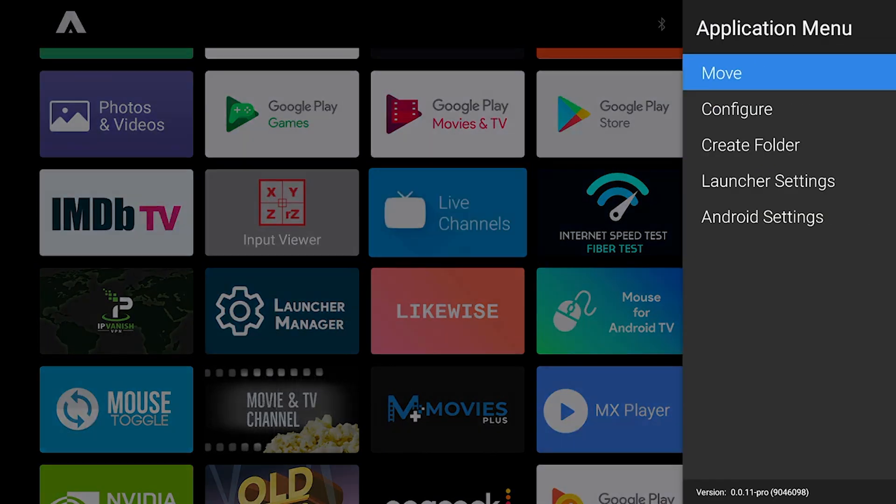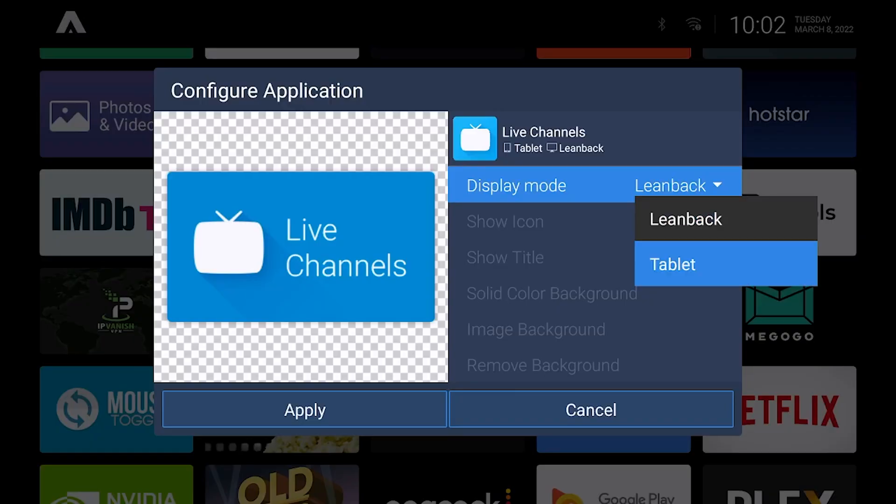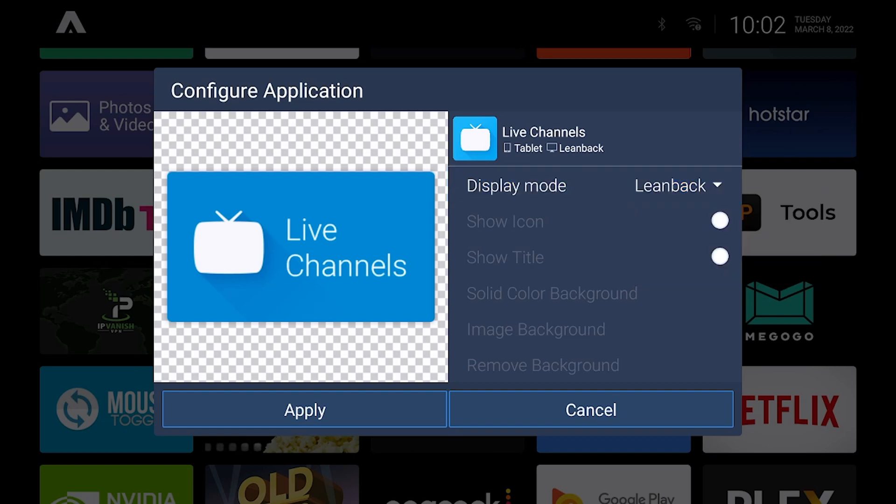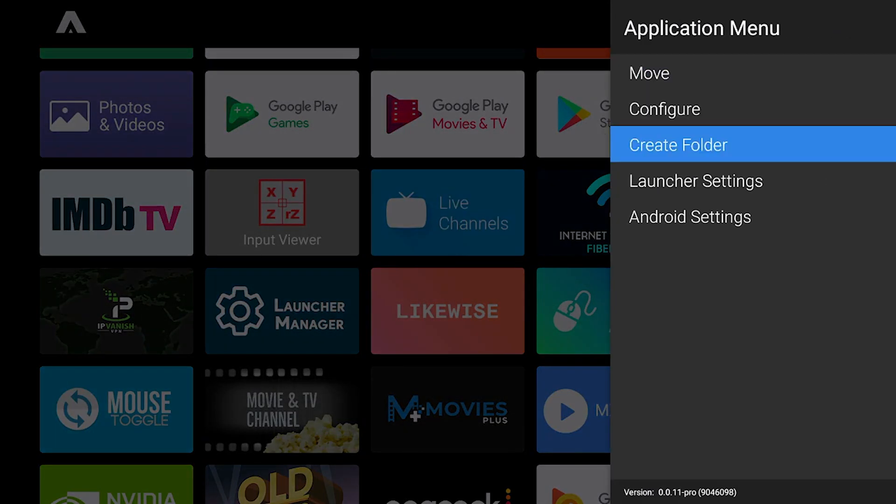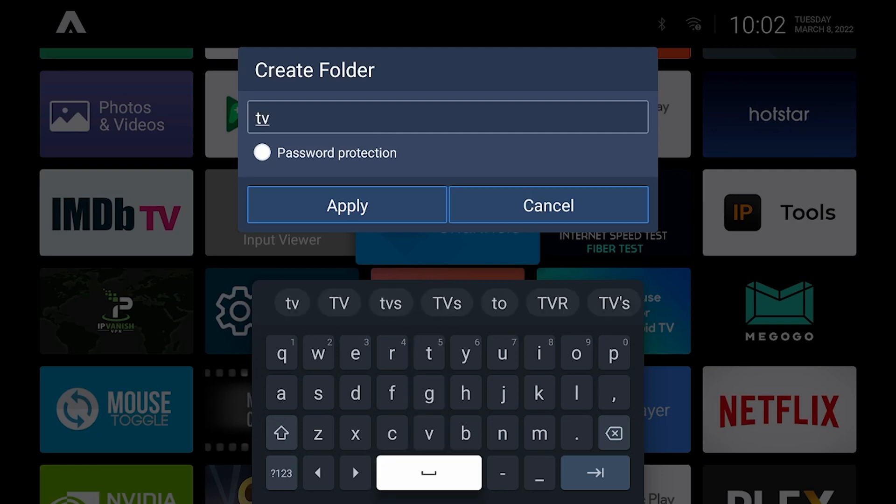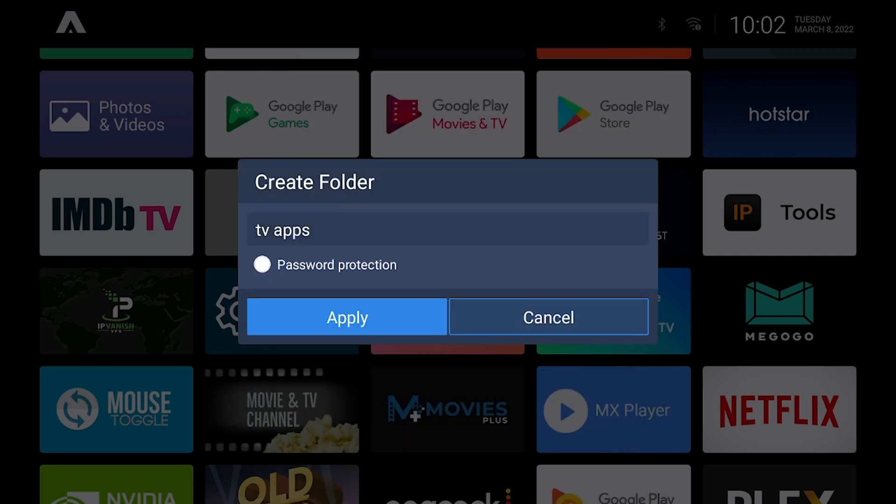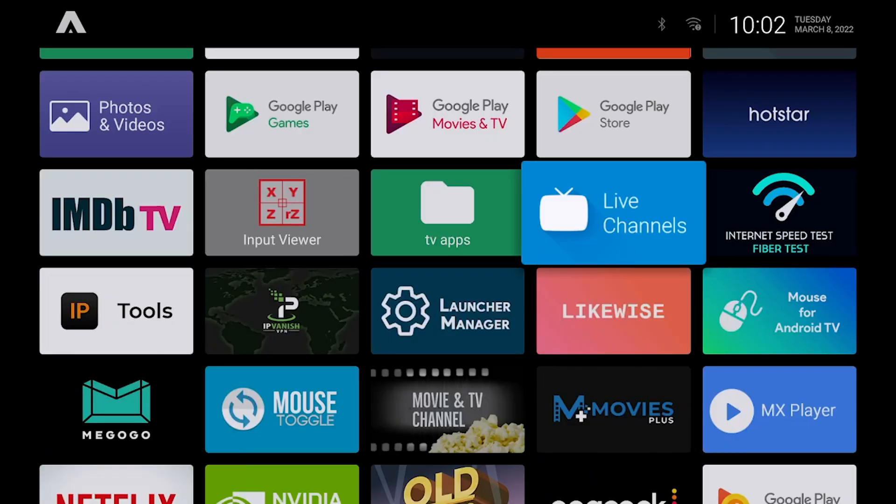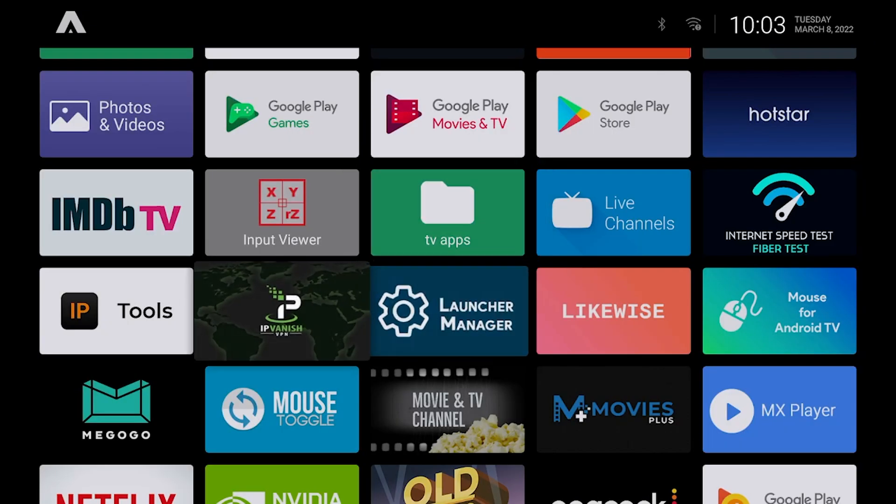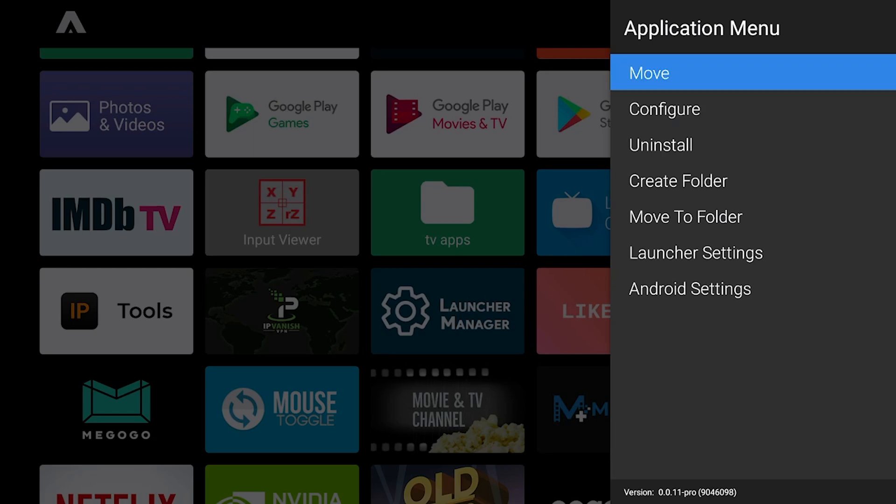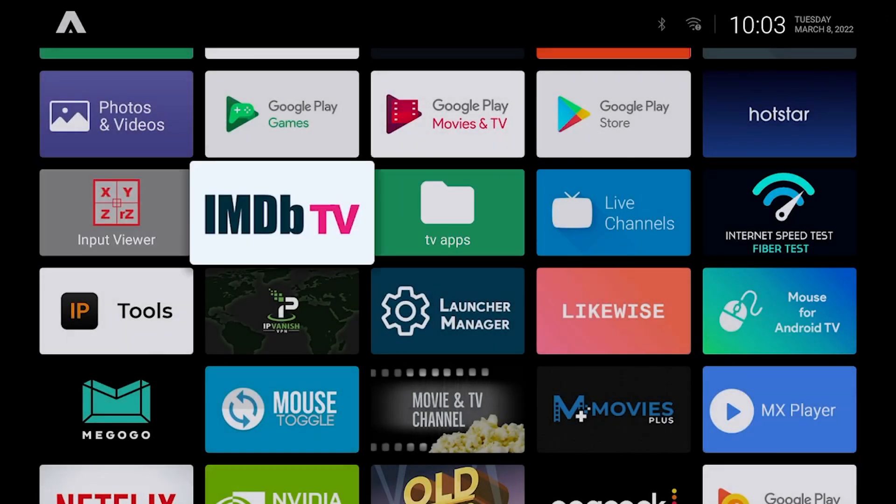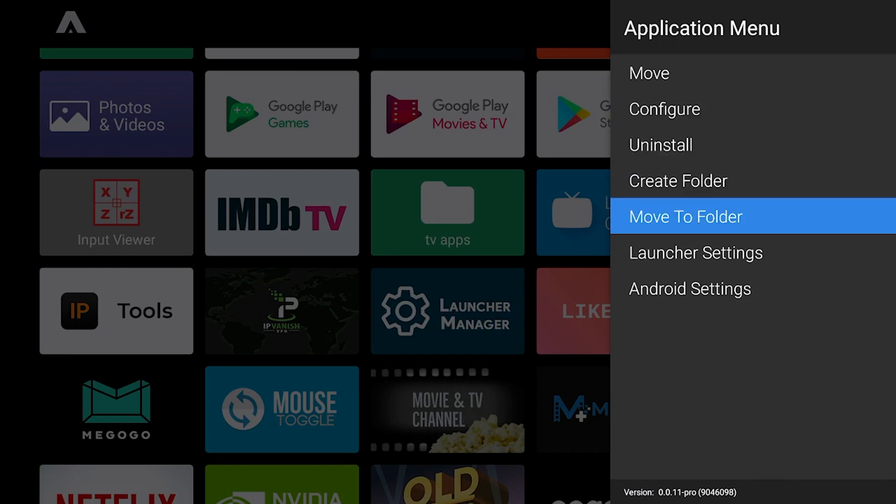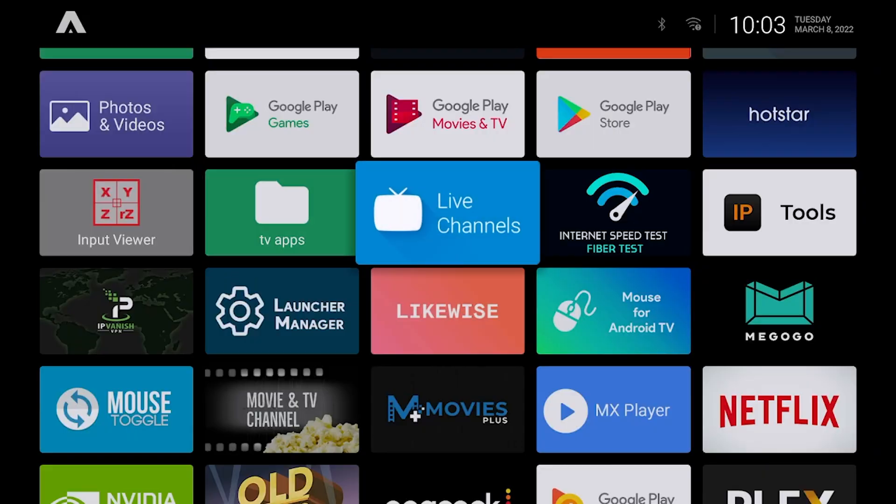If we hold it down again you can press configure. Here you can change things such as display mode. There's a few other settings you can play around with. This would also allow you to add image backgrounds and stuff like that. If we hold down again we can actually create a folder. Here if we type in TV apps, the keyboard works perfectly fine which is a nice feature. We can press apply, you can also password protect by the way just in case you have some adult apps. Then here you can click and drag stuff into that folder. Move to folder and you can put that in TV apps. Now when we open TV apps, everything is nicely sorted in our folder.